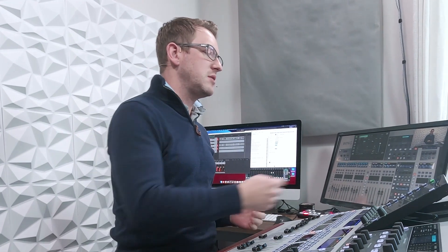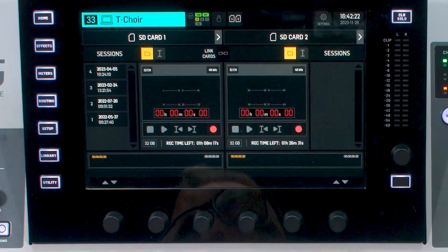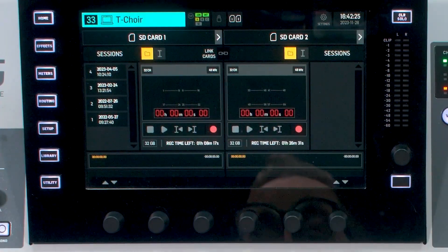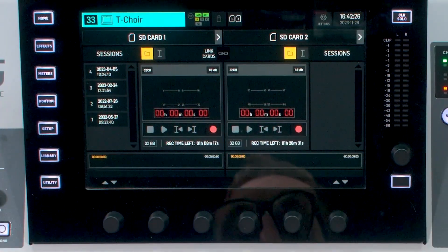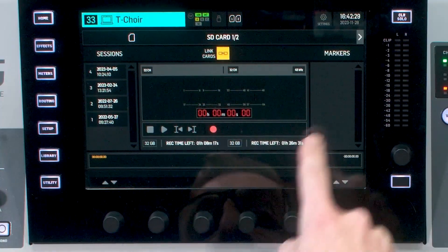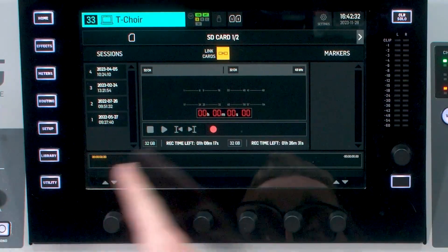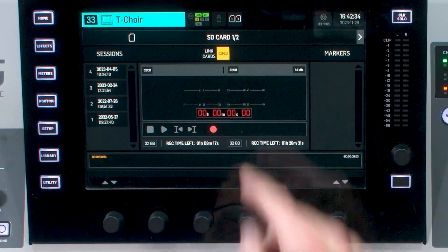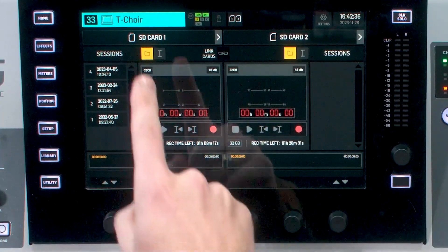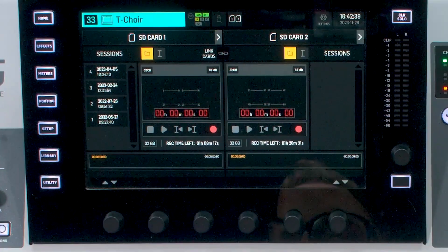Once you put the SD cards into the back of the slot, you can click this button right here on the screen and we can see that we have card 1 and card 2. We can link these cards by pressing the link button, and this is how we can get to 64 channels of recorded audio on the cards. If it's not linked, then we have 32 channels on this card and 32 channels on this card.